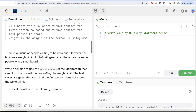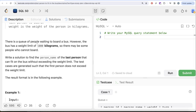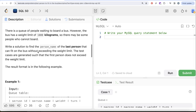Weight is the weight of the person in kilograms. There is a queue of people waiting to board a bus, but the bus has a weight limit of 1000 kilograms, so some people may not be able to board. We are asked to write a solution to find the person_name of the last person that can fit on the bus without exceeding the weight limit. The test cases are generated such that the first person does not exceed the weight limit.